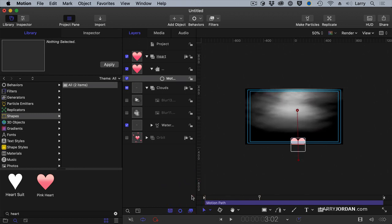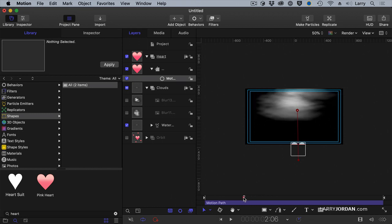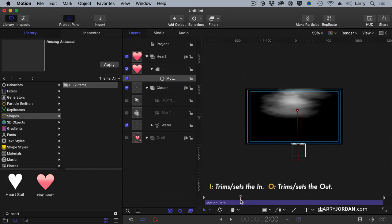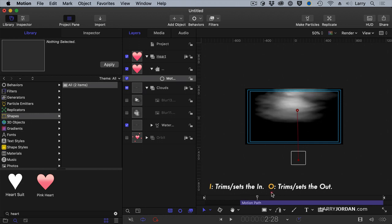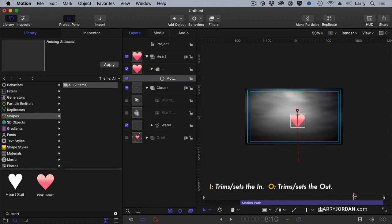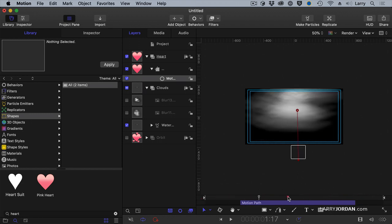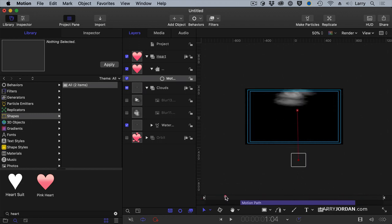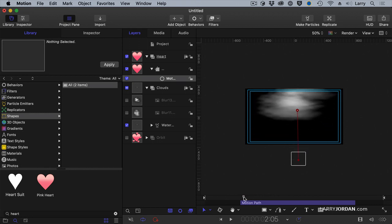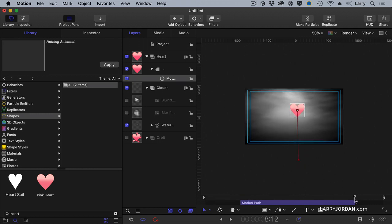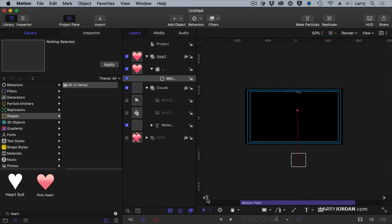I want it to start a little bit later, so let's start about two seconds. Put the playhead where you want the action to start. Type the letter I. That trims the end. Find where we want it to end, right about there. Type the letter O. That's an out. We have a nice animated heart with absolutely no impact with the heart and the cloud.